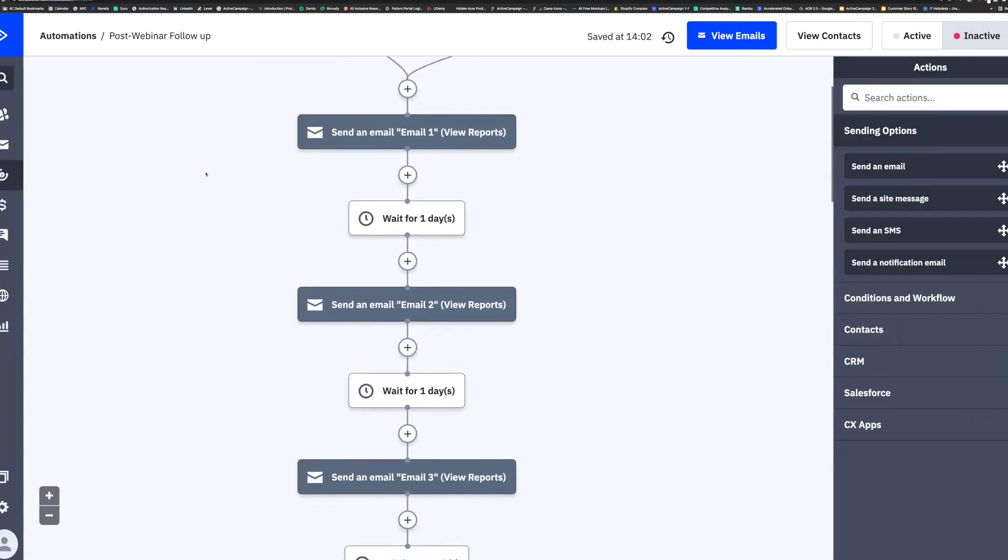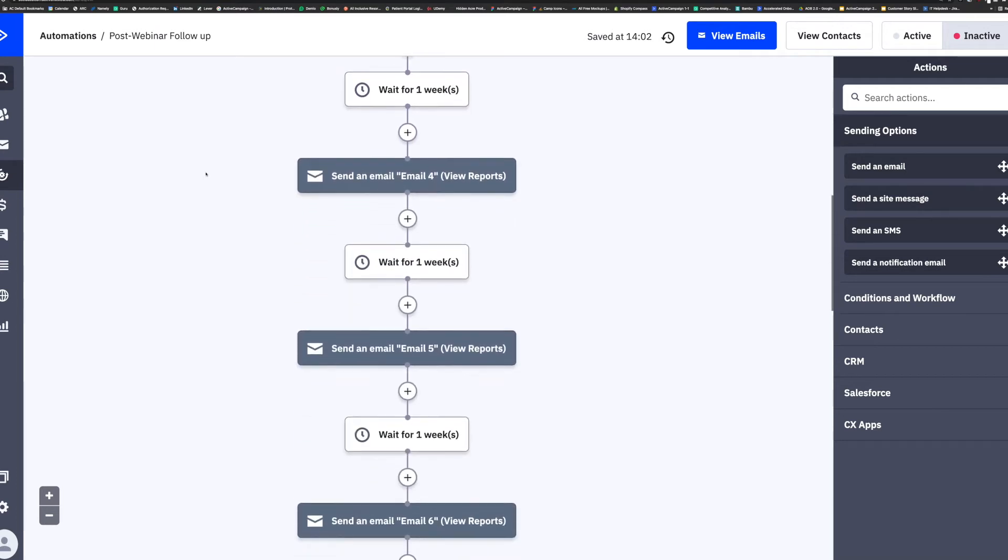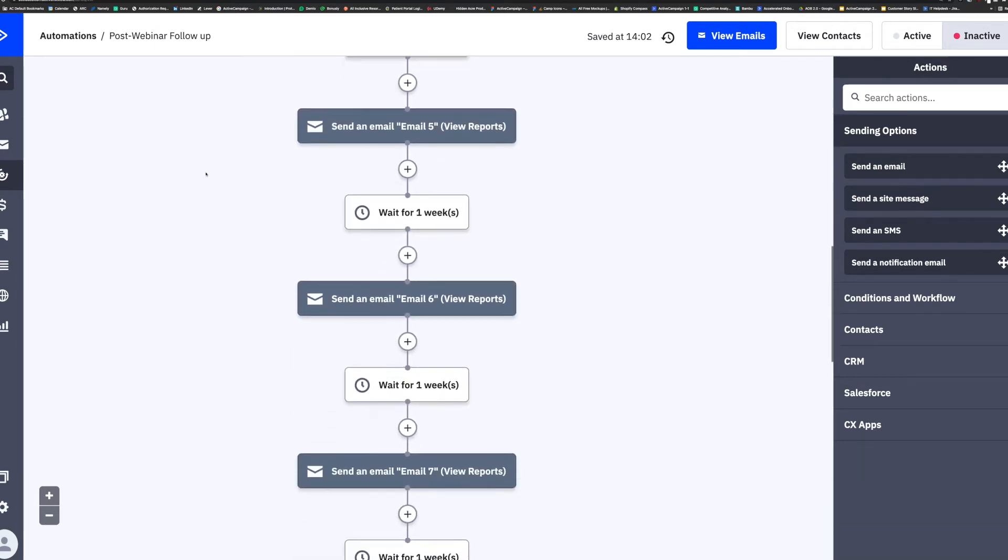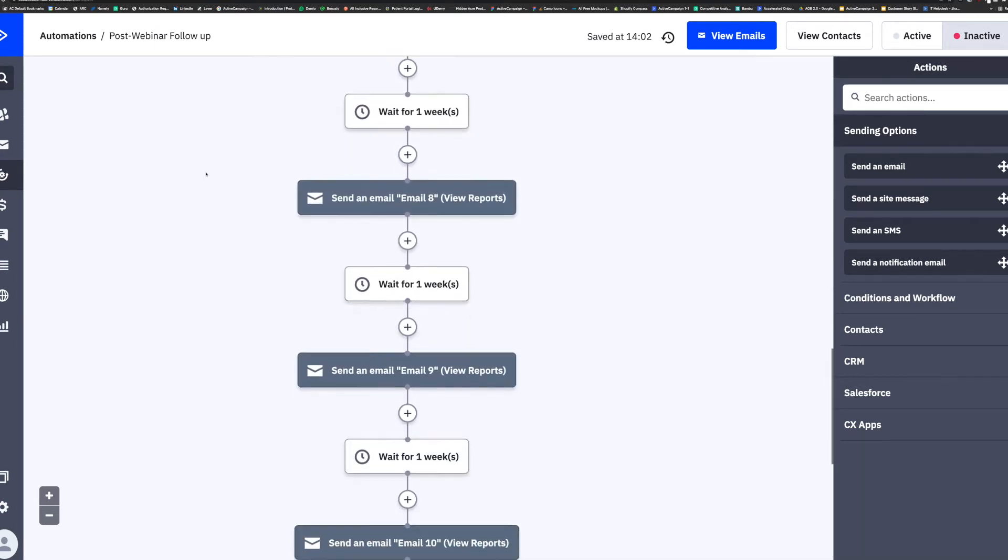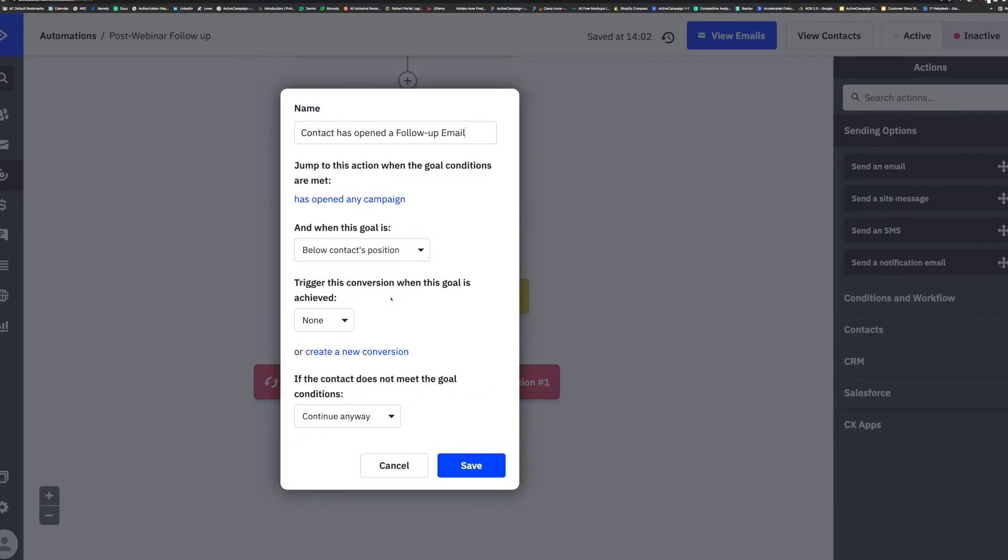Goals act like a magnet in automations to let contacts who have fulfilled the goal surpass steps that you have in place to entice other contacts who have yet to fill that goal.